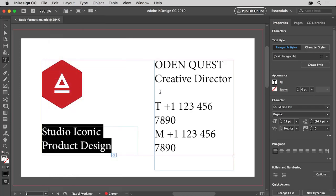Text formatting can be found in the properties panel to the right of the document. There are a lot of text formatting options you can experiment with, including font, font style, font size, leading — which is the vertical space between lines of text — and more.